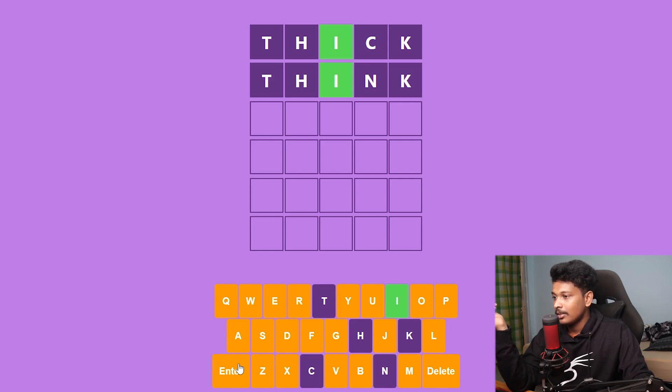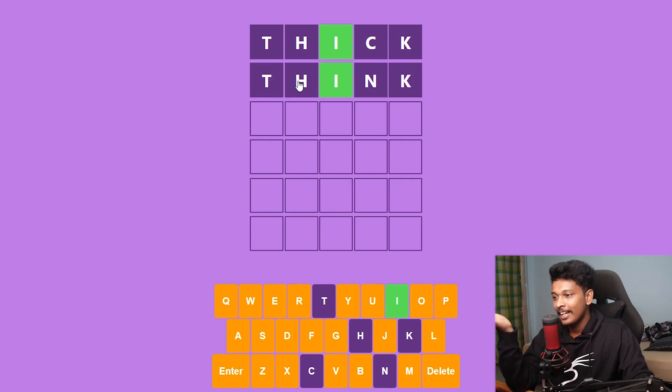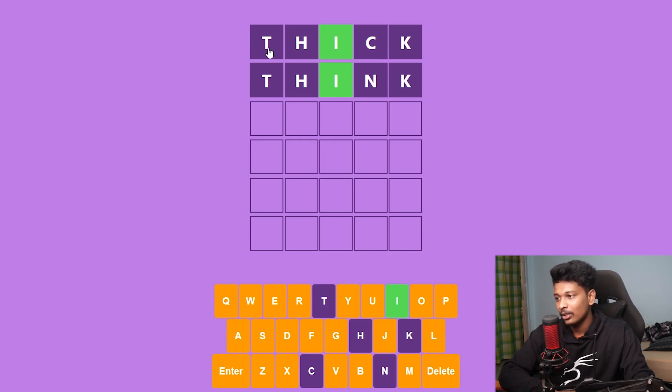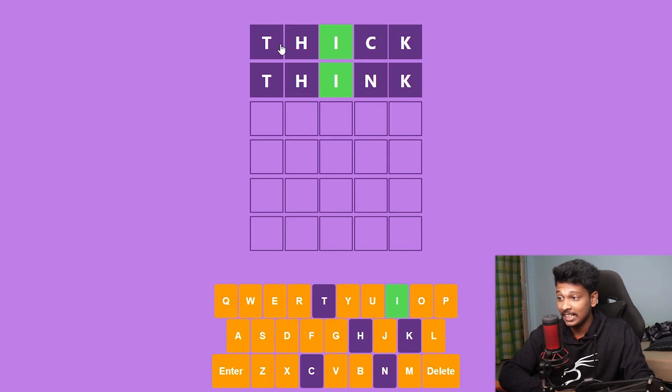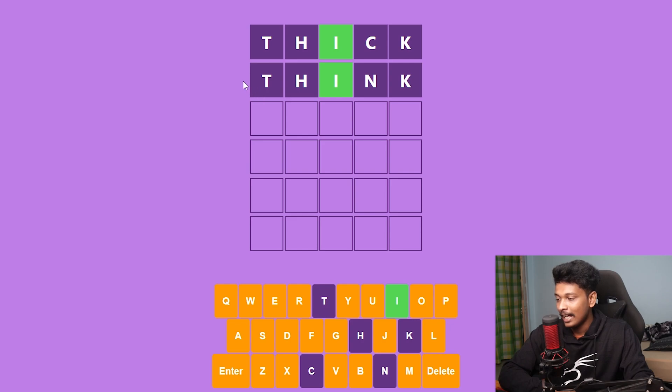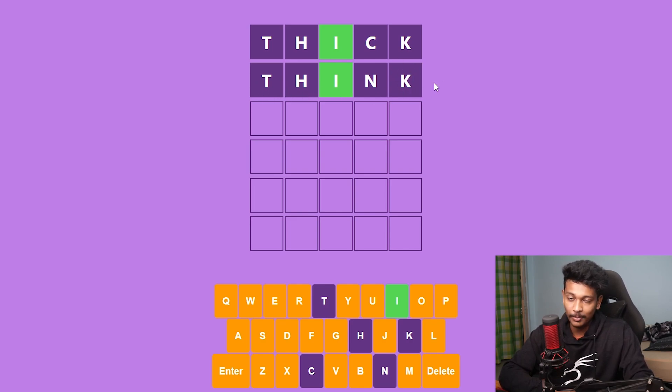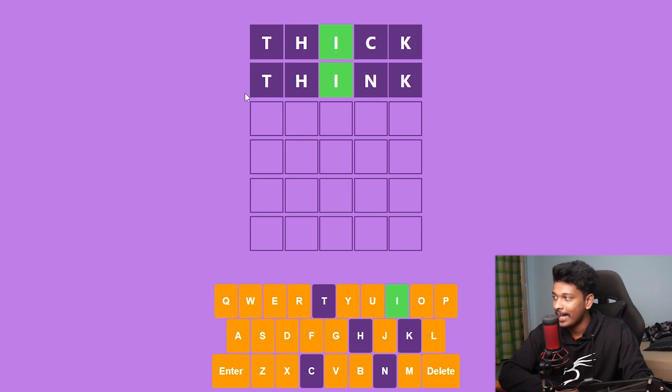So what is another five-letter word that comes into my mind that also has I at the third place? What about think? That really did nothing. You know what? That's actually dumb on my part because we clearly know that T, H, C, K are not present in the final word. So it makes no sense that I tried think, which also contains T and H in the first two places and also K at the last place.